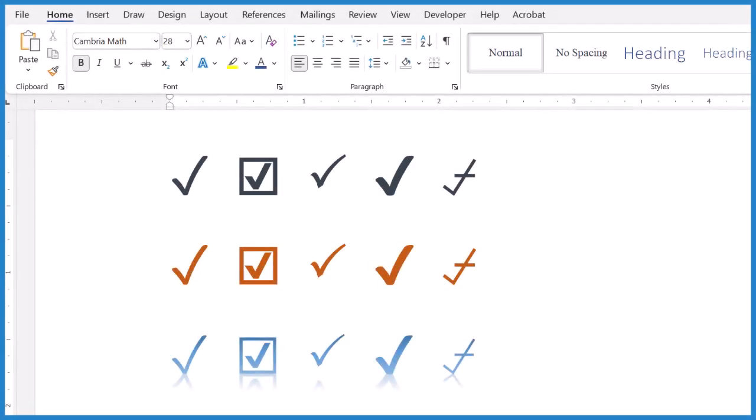Hey, this is Dr. B, and if you need to put a check mark into a Microsoft Word document, we've got two really easy and quick ways to do it.